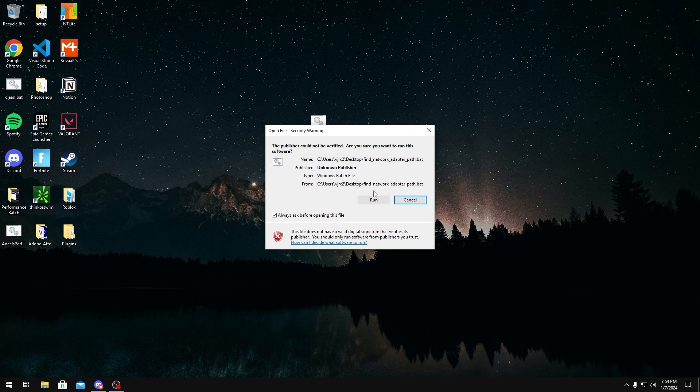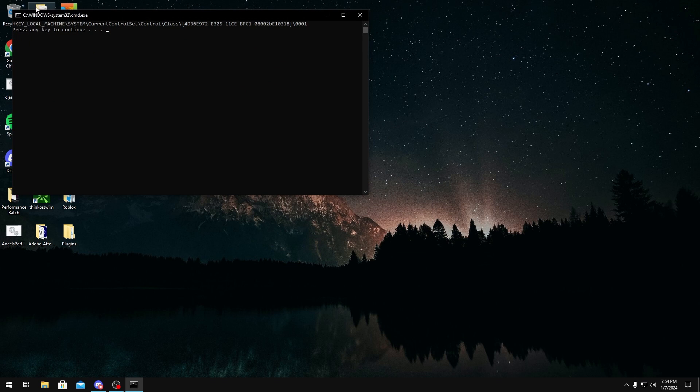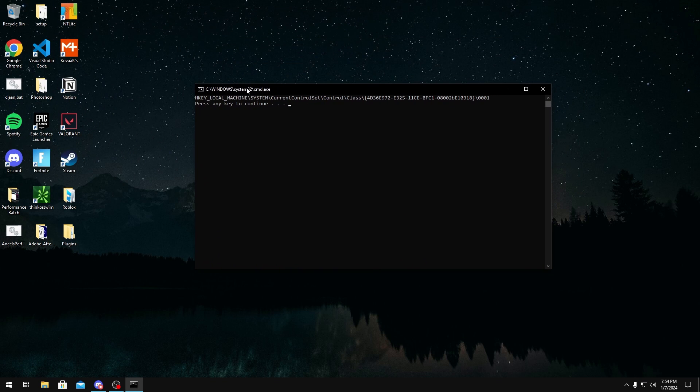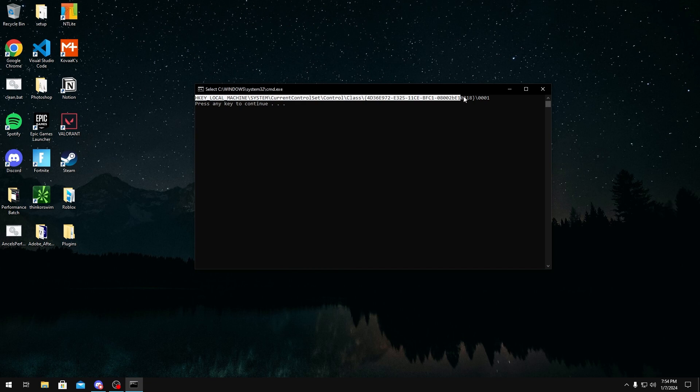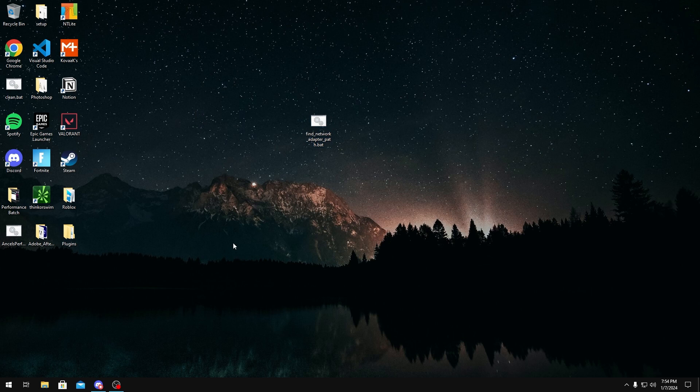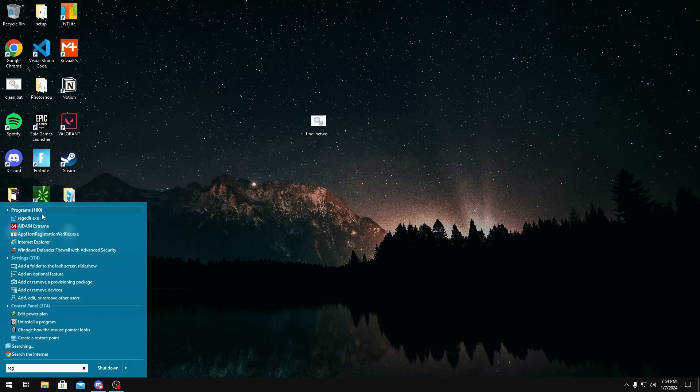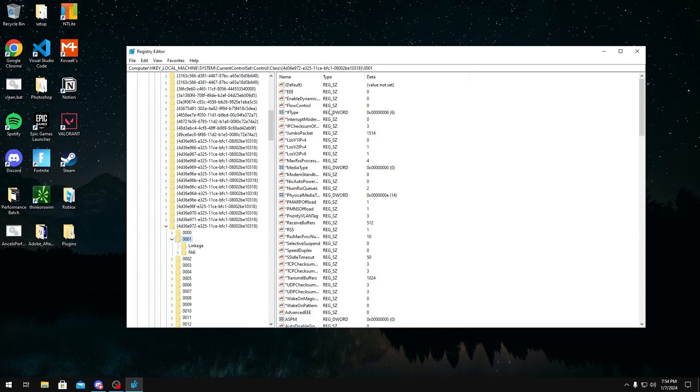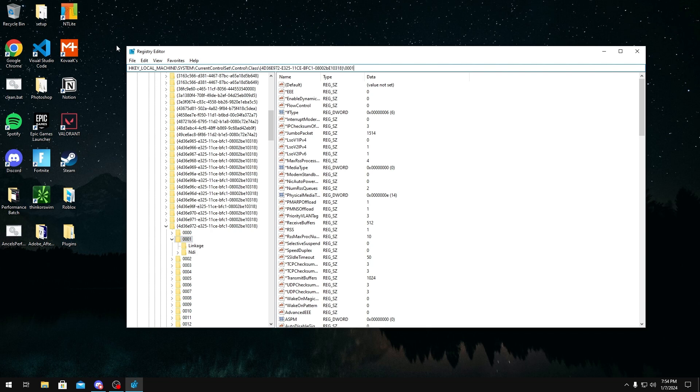Once you run it, you should see a registry path right here. You want to copy this registry path, and then you can close out of this. But once you have the registry path, you want to head over to registry and then you want to paste the path inside your registry, which should take you to your network adapter settings.